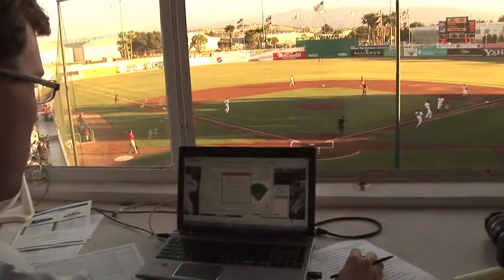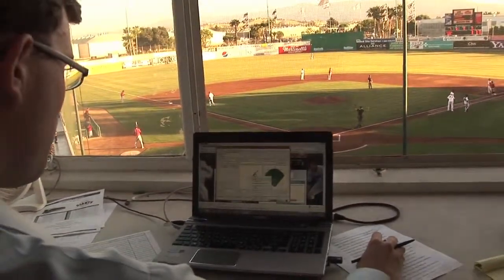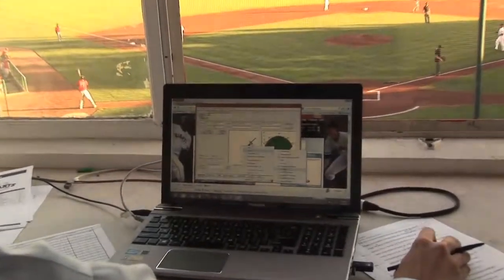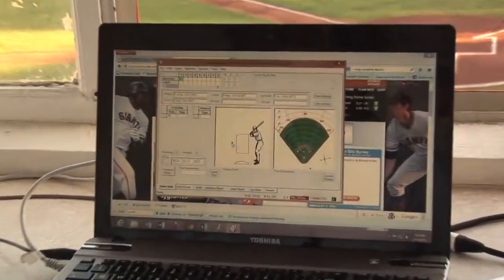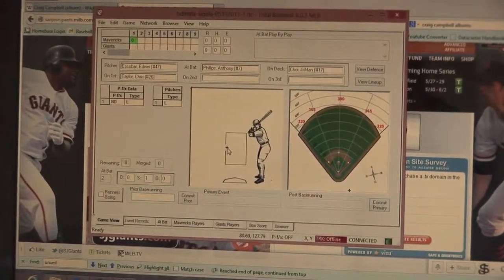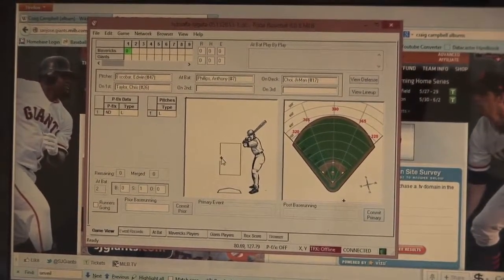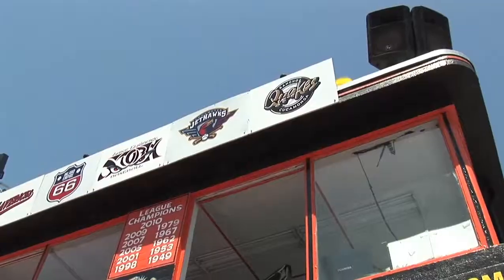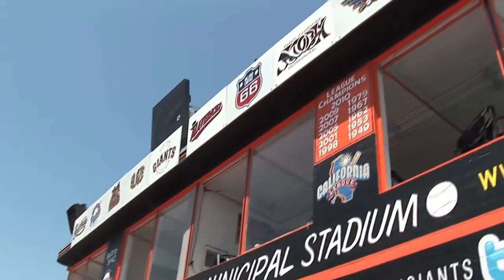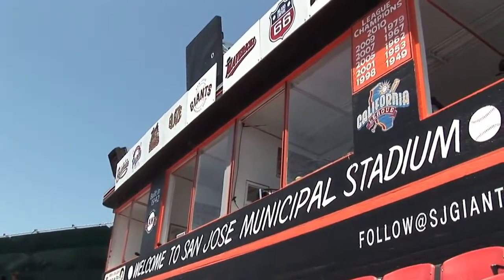I actually save the game to my laptop in the event I need to go back and look at any of the data I've inputted at a later date. There are somewhere between 450 to 500 different data points depending on the length of a particular game, or how many substitutions or pitching changes a game might have — those would obviously lengthen out the number of pieces of data I might input. It's come a long way, and the San Jose Giants really as an organization have embraced it.